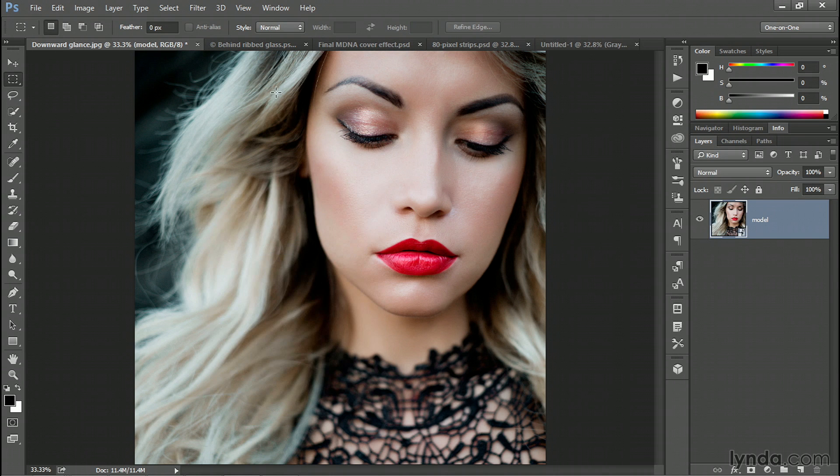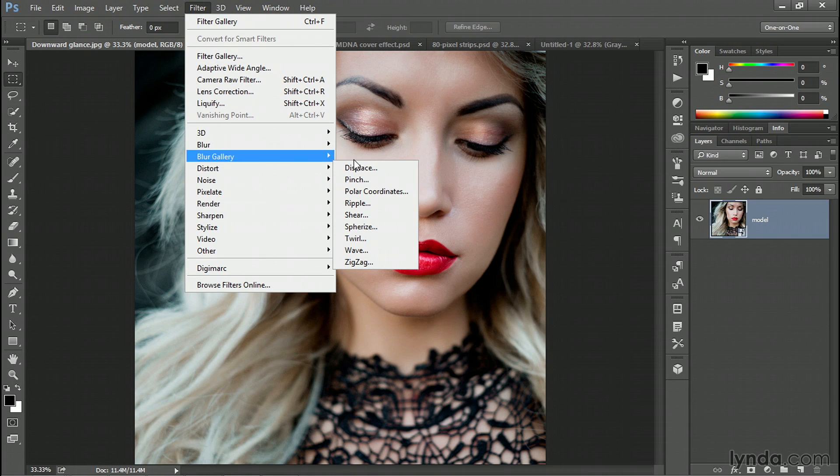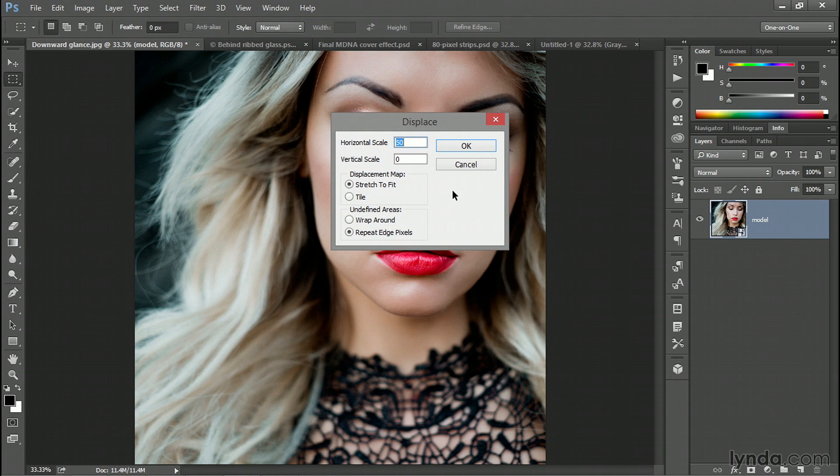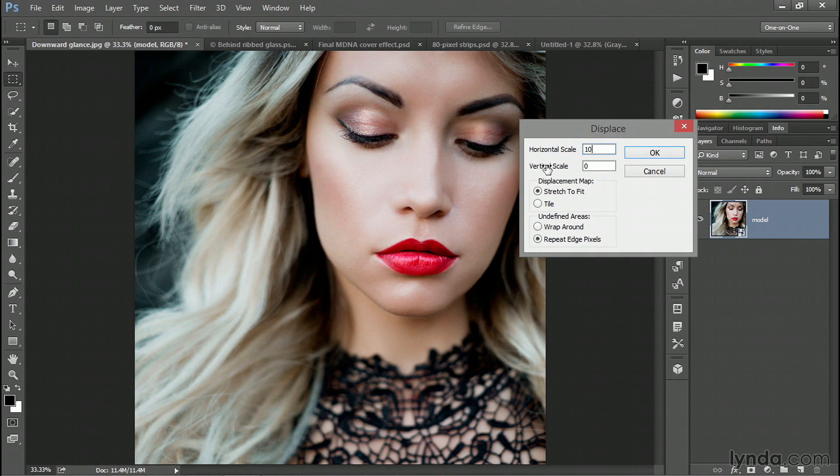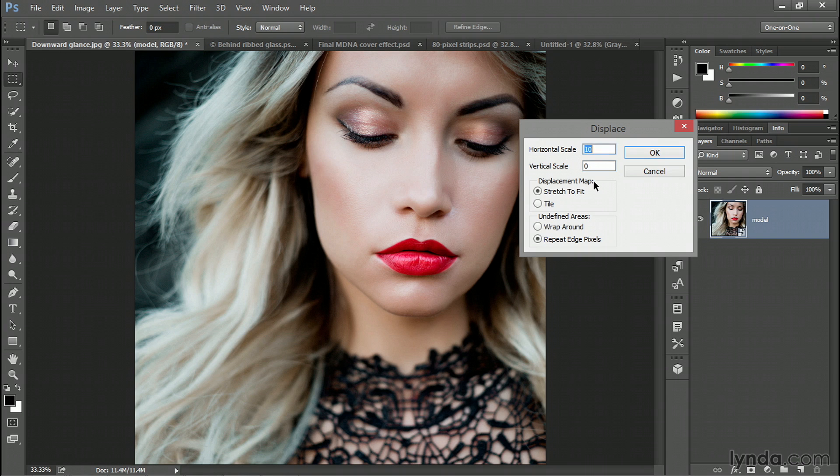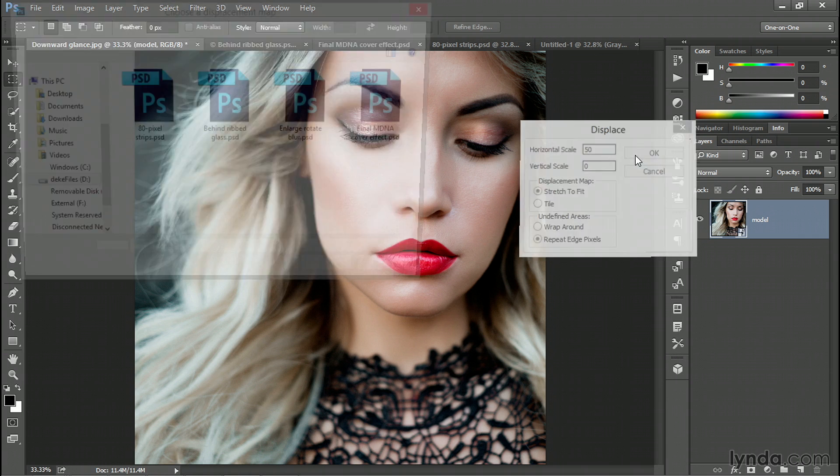Now you want to apply your displacement map by going up to the Filter menu, choosing Distort, and then choosing Displace. That will bring up this Displace dialog box. By default, both the horizontal and vertical scale values are set to 10. For this effect, you want the vertical scale value set to zero. And then I'm going to take the horizontal scale value up to 50. Now this is going to depend largely on the resolution of your photograph. So if your image, for example, measures 4,000 pixels wide, twice as wide as mine does, then you'd want to crank that horizontal scale value up to 50 times two, which would be 100. Make sure that the displacement map option is set to Stretch to Fit and that Undefined Areas are set to Repeat Edge Pixels. Then click OK.